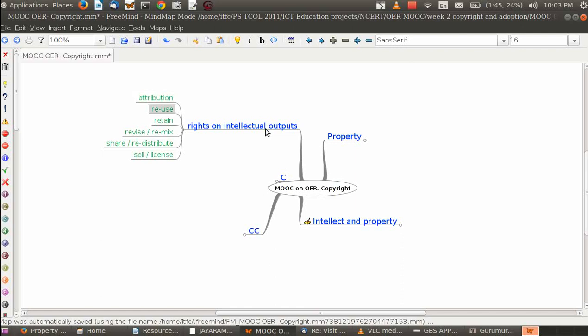The right to reuse, of course: if I have an idea, I can reuse that idea again and again. If I have written a poem, I can read that poem again and again. I can retain it, keep it with me for posterity. I can make changes to that poem, add an additional stanza, change a phrase, make the rhyming sequence different. I can give it to others. I can also sell it, sell the rights to it, license the rights to it. These are the various kinds of intellectual rights and intellectual outputs that one can have.